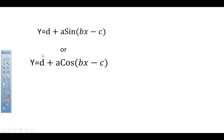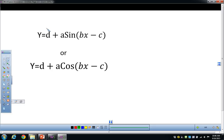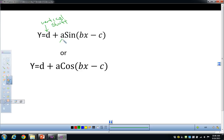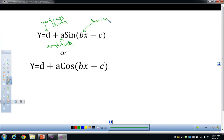D is the vertical shift — that moves the graph up or down. A is the amplitude. B — I call this the frequency, but it's not really the frequency. It's how many cycles your function will do in two pi radians, kind of like how fast it's going. So this is like the horizontal compression or expansion — how much you squish it.